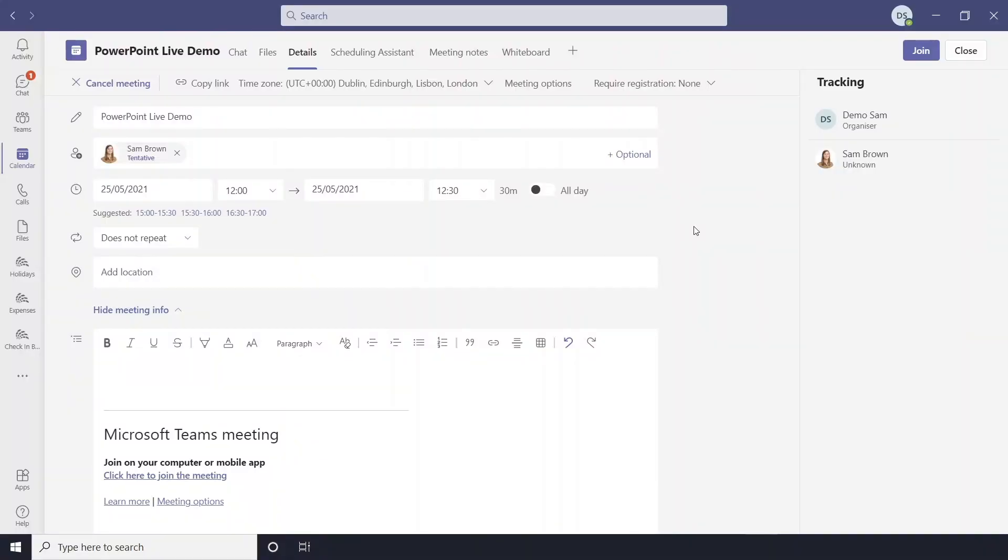In this video I'll be giving you a quick demo of the PowerPoint live feature in Microsoft Teams meetings. So I've set up a test meeting here and I'll just join the meeting.